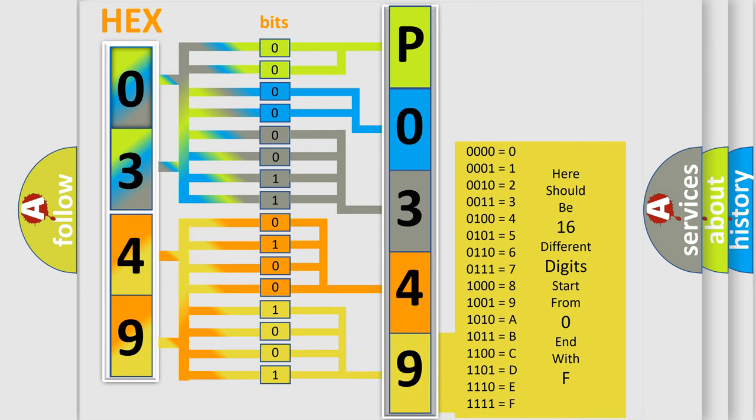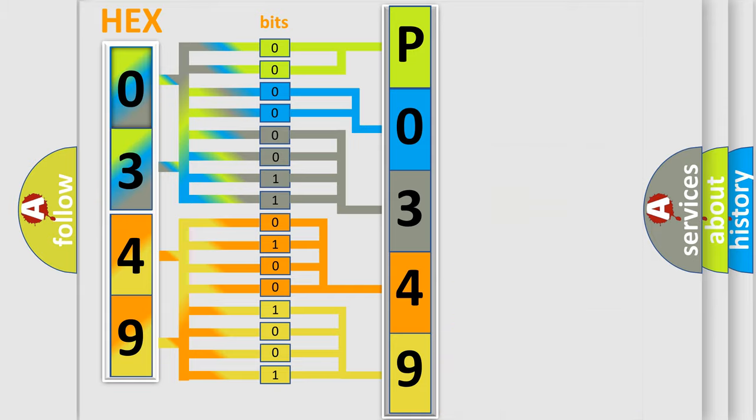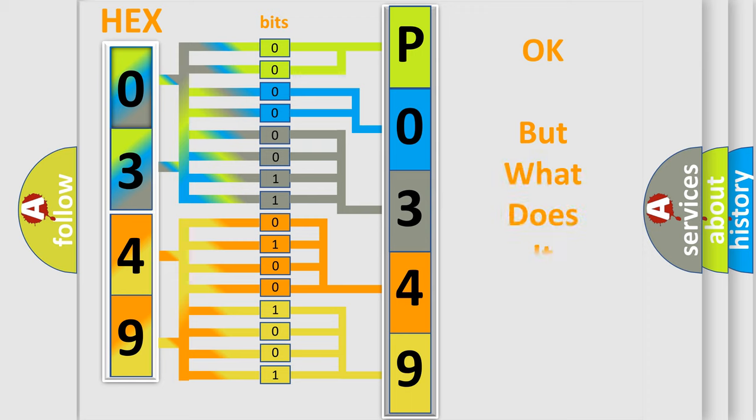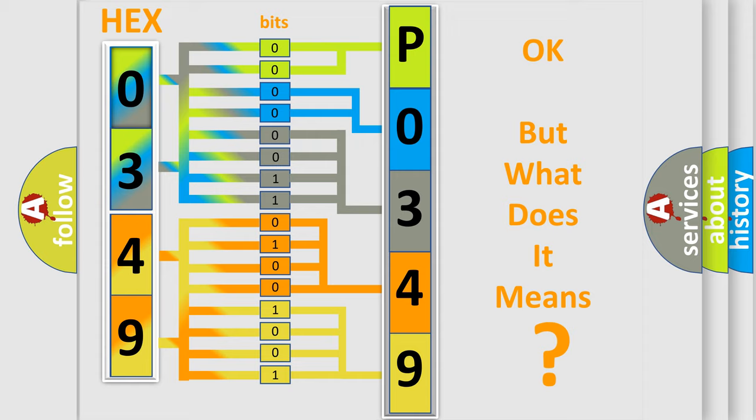We now know in what way the diagnostic tool translates the received information into a more comprehensible format. The number itself does not make sense to us if we cannot assign information about what it actually expresses.